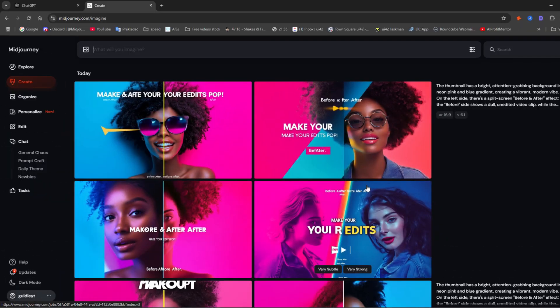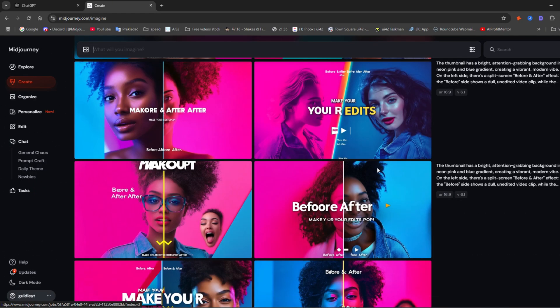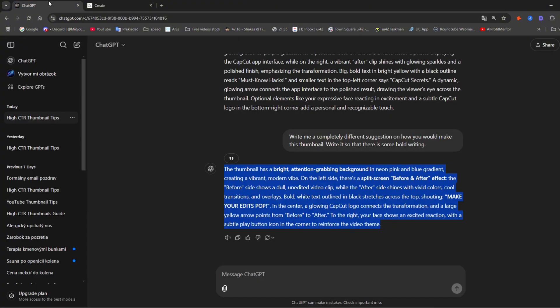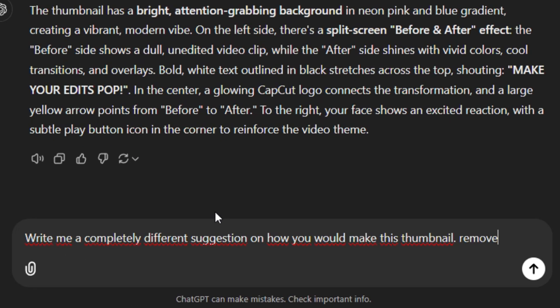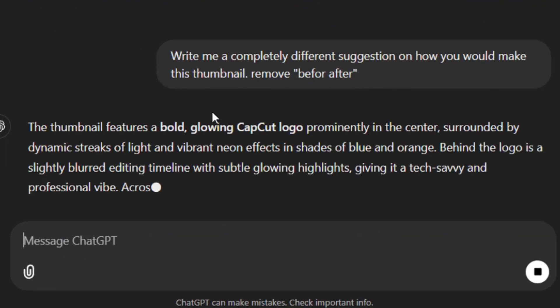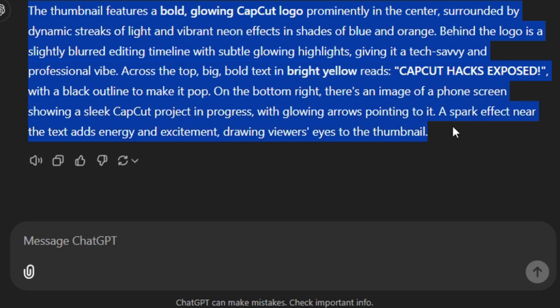This time it's trying to create a before-and-after style thumbnail, but it's not doing very well. So I'll ask it to change and add: 'Remove before/after,' so it doesn't bother with that anymore.